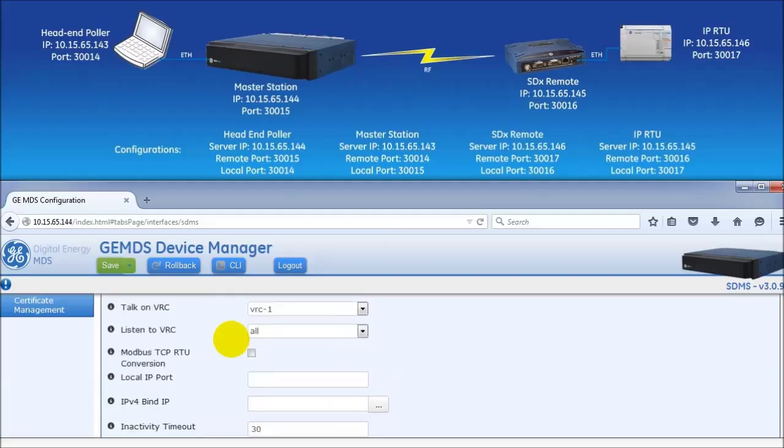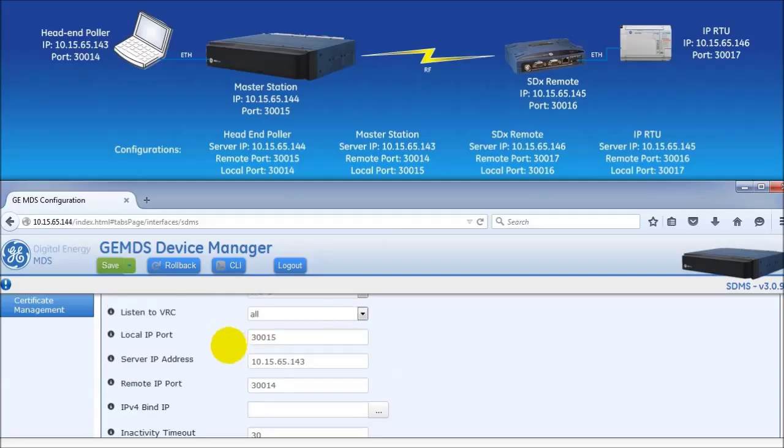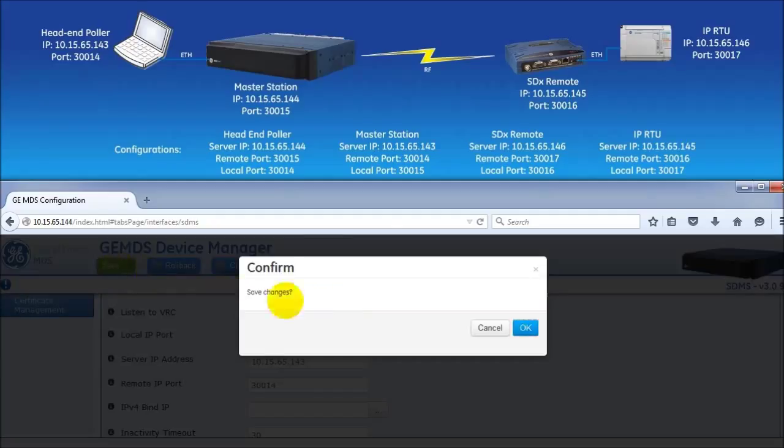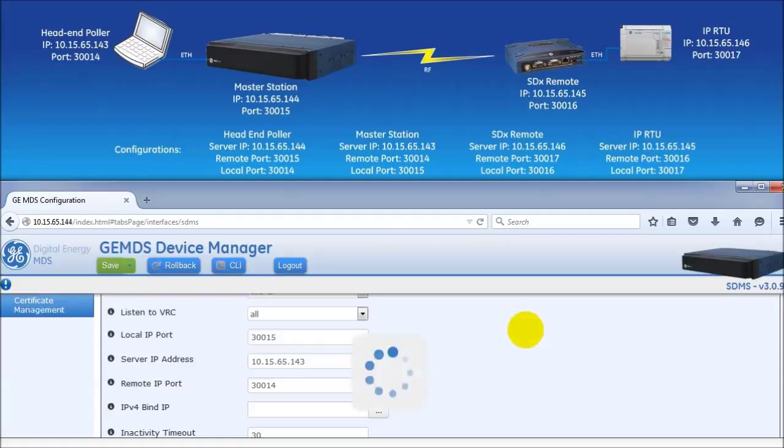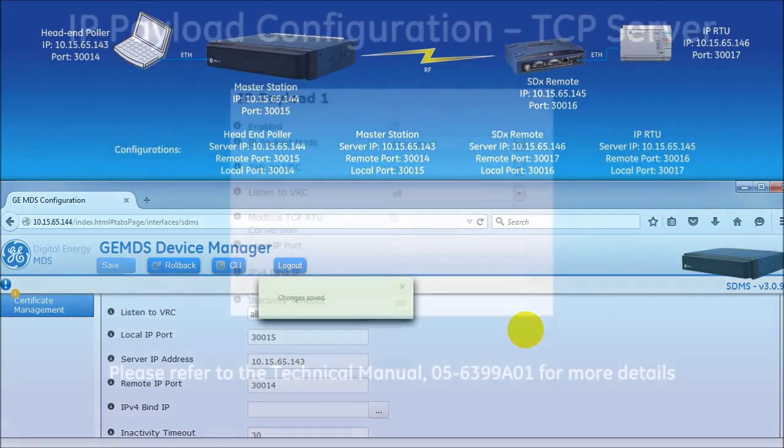Once all the fields have been configured, click the green save button at the top of the page. Confirm the changes on the pop-up by clicking the OK button. Now all the changes have been committed to the radio.